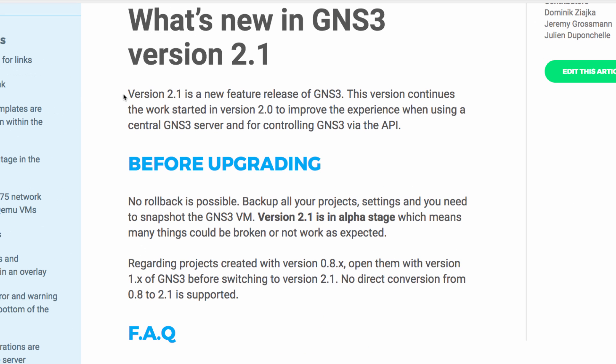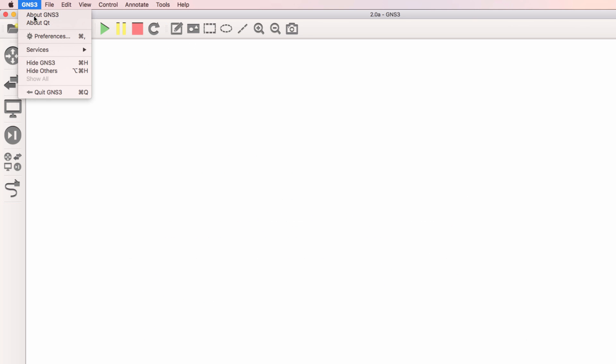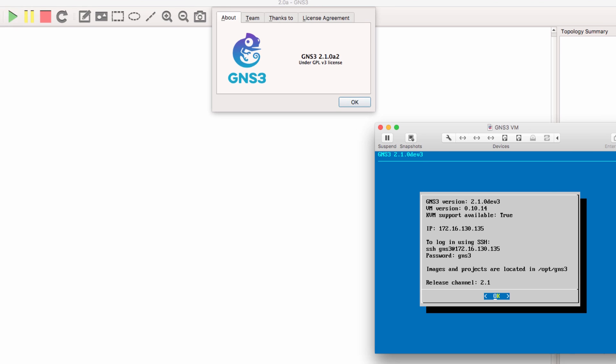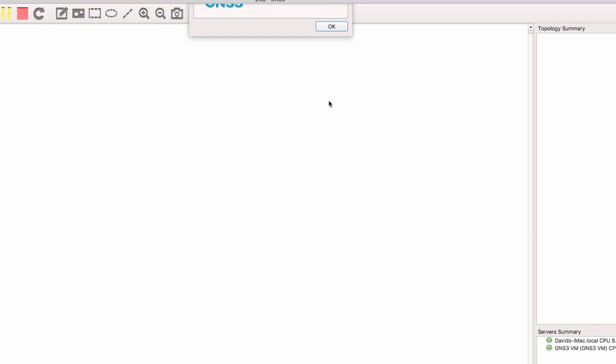We're told that version 2.1 is a new feature release of GNS3. This version continues the work that was started in version 2.0 to improve the user experience when using a central GNS3 server and for controlling GNS3 via the API. In this example, I'm using GNS3 2.1.0 alpha 2 on a Mac. I've also upgraded the GNS3 VM to the same version.